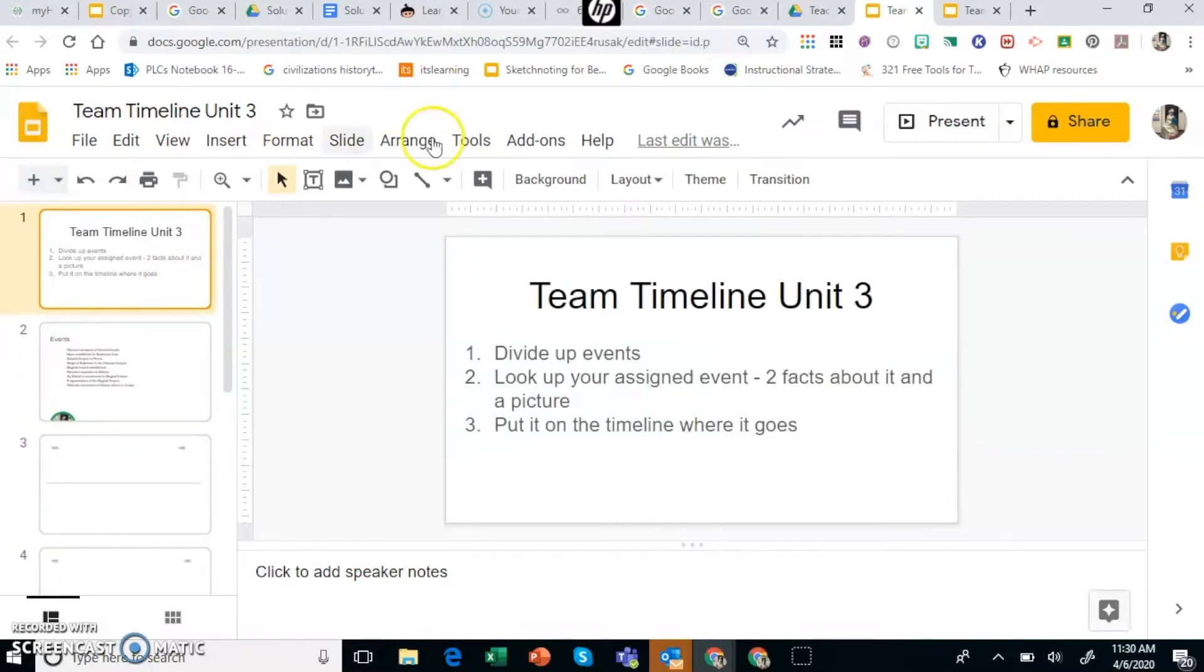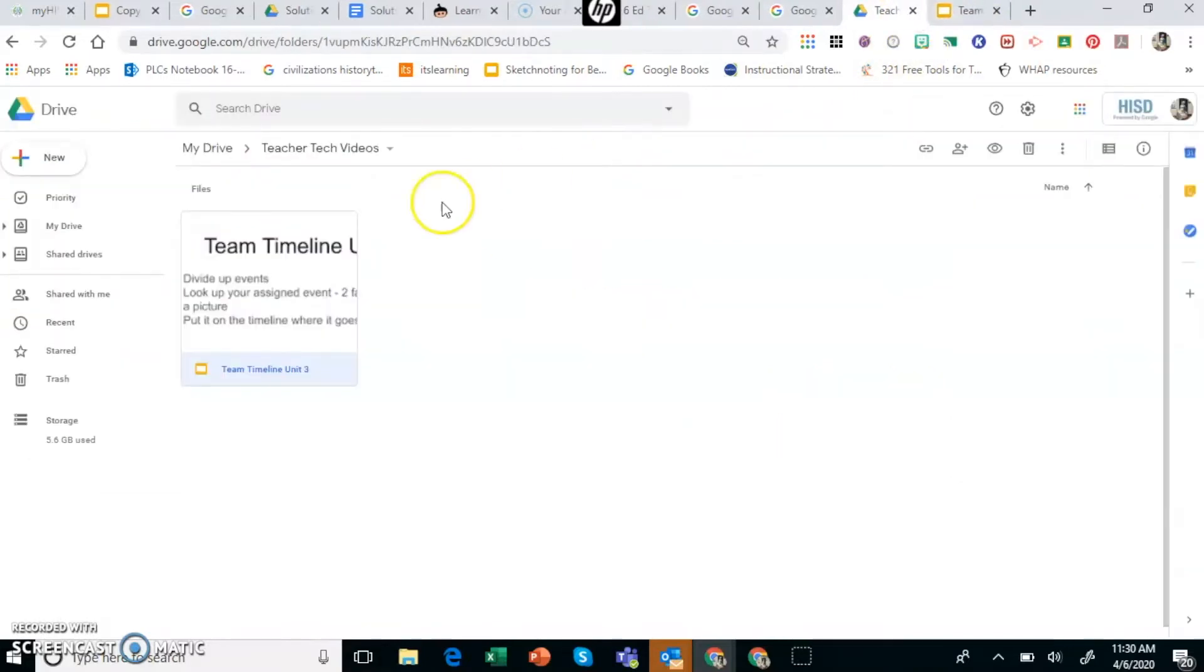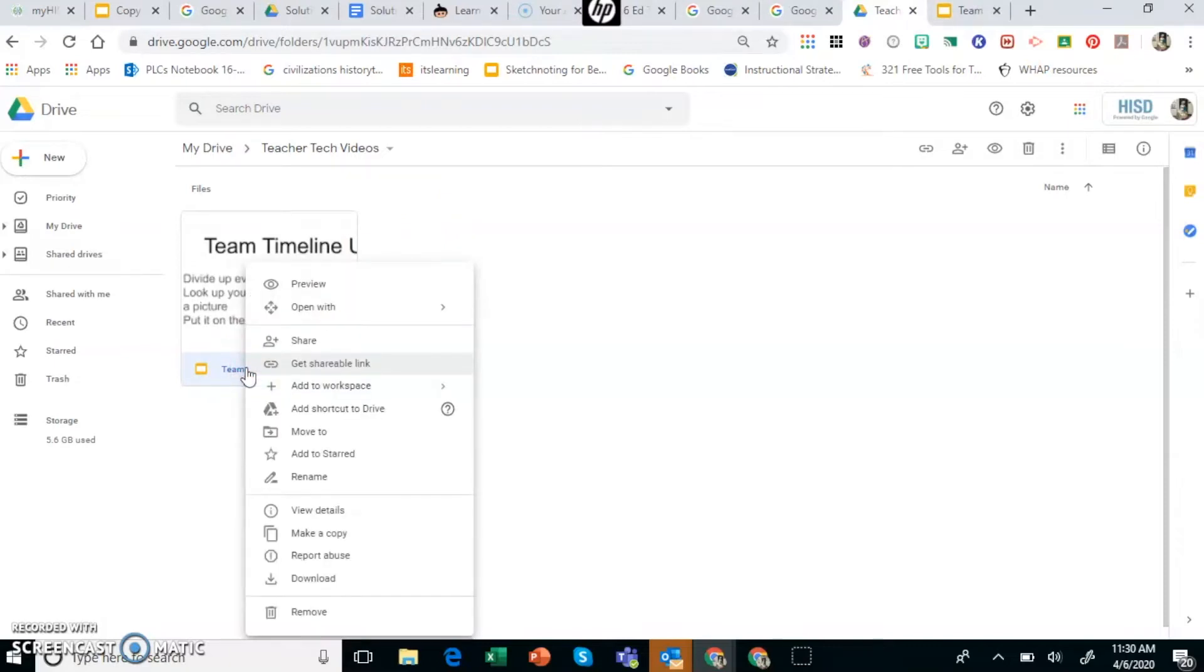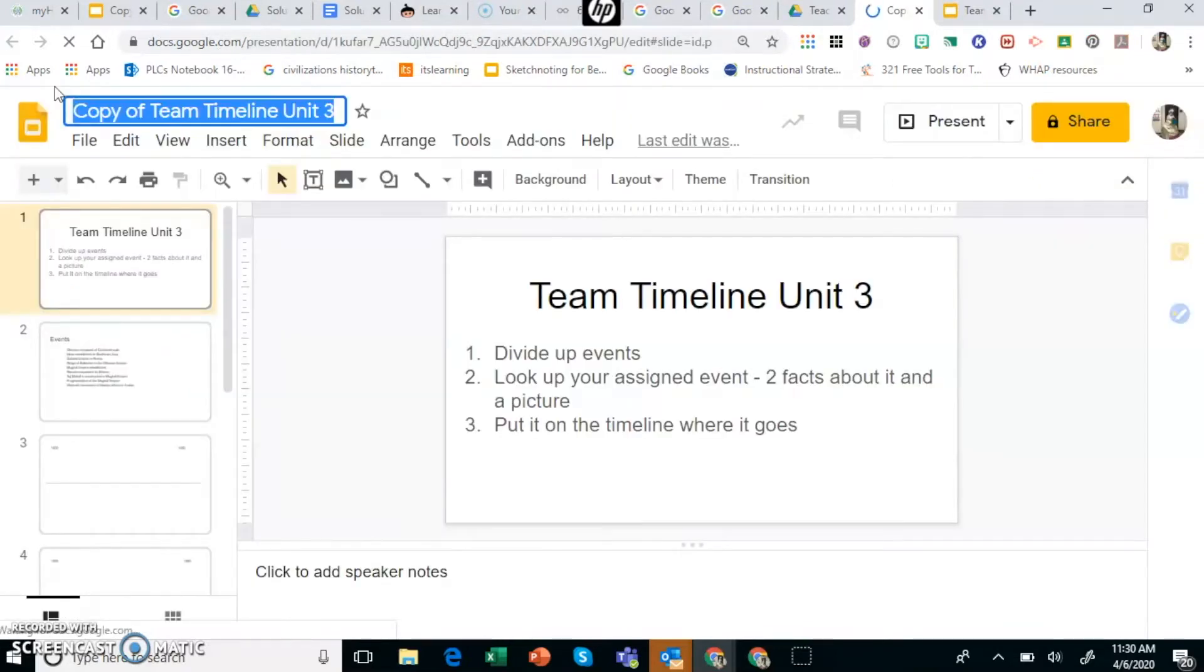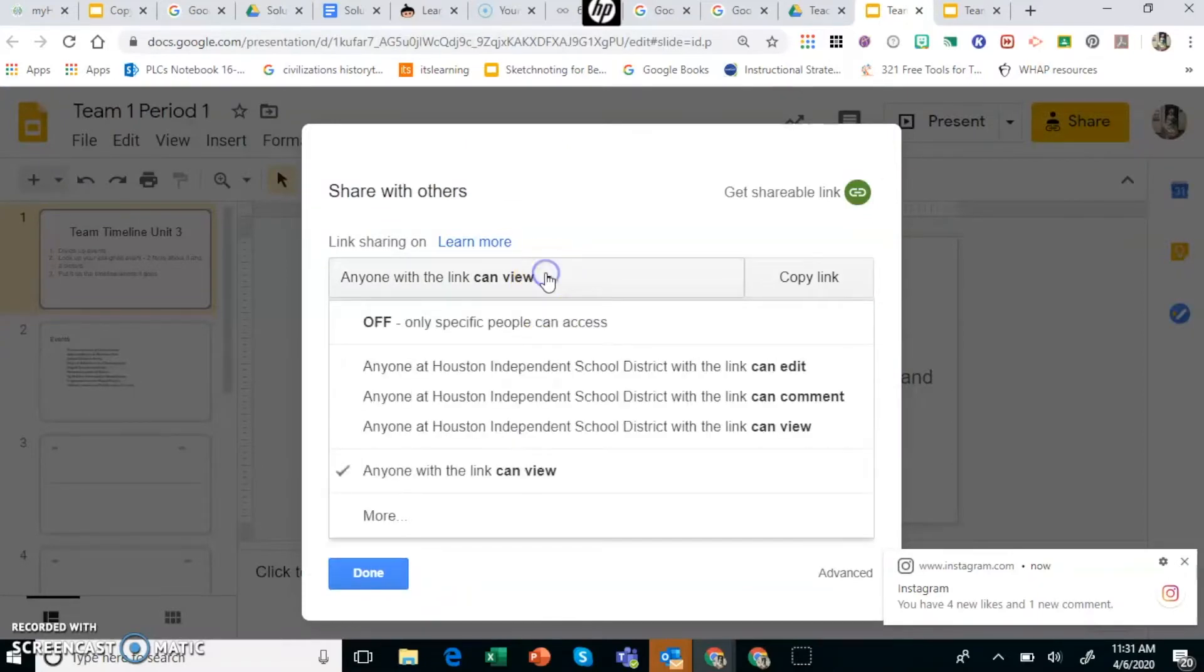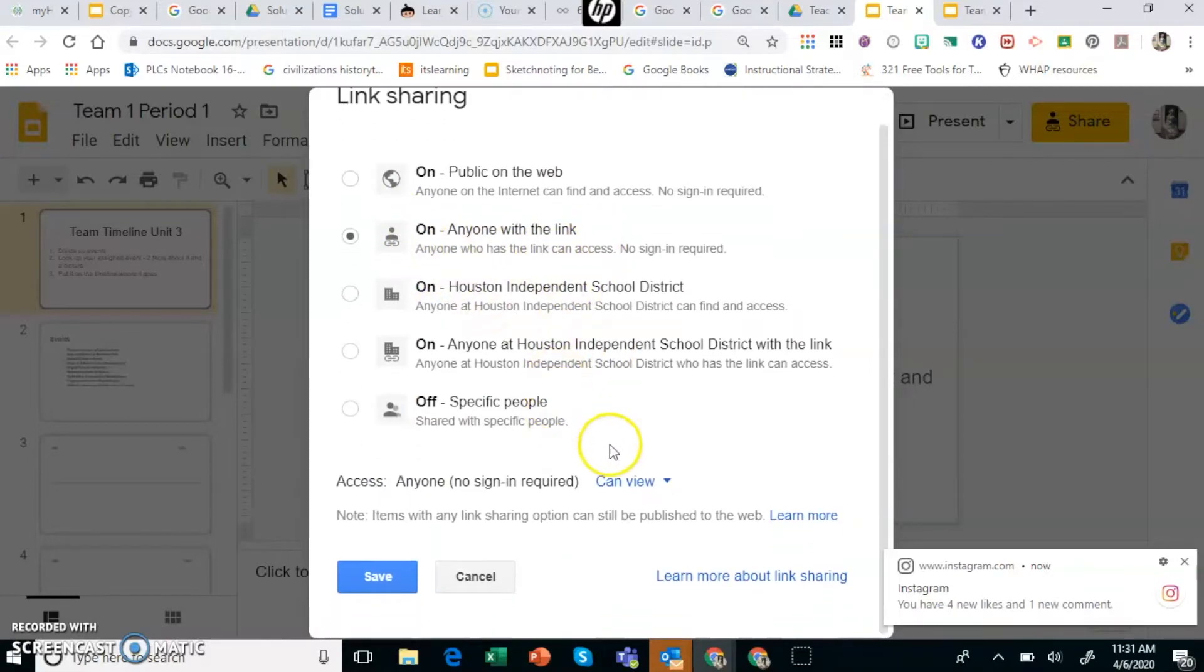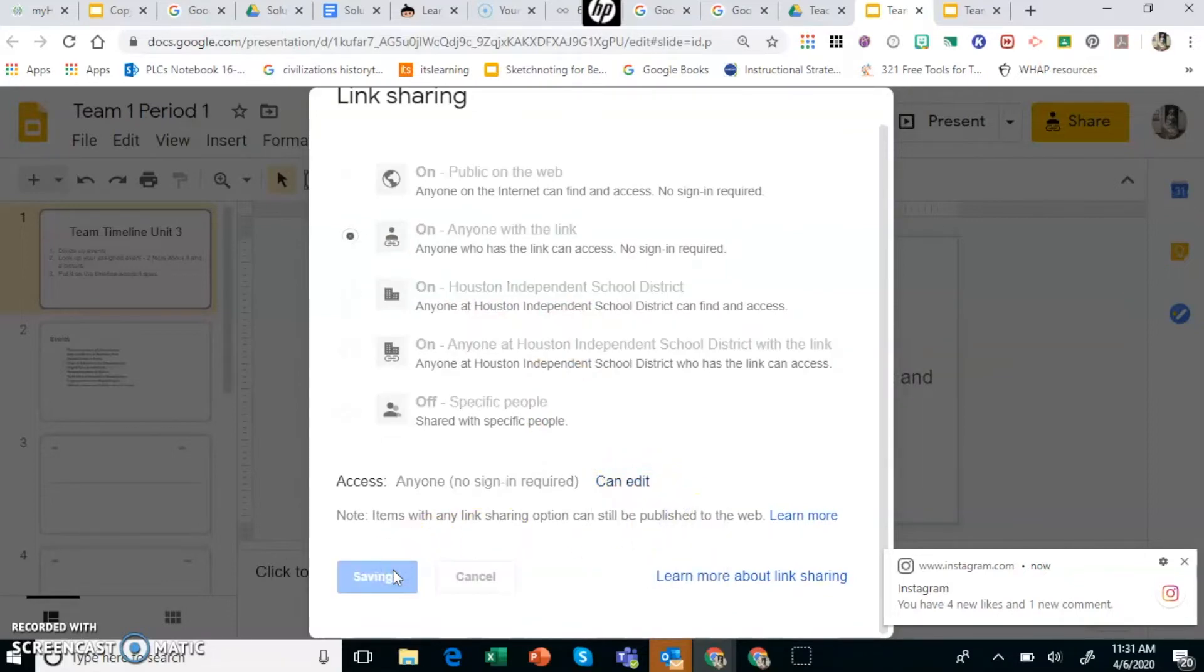What I want to do is make copies of this for the teams that are going to be using this. So if you go to your assignment after you've created it and then say make a copy. I'm going to call this one team 1 period 1. If you want to put the names of the students in here that's fine. Click on share in order to get that link and then you're going to click on more and I'm going to allow anyone with the link just in case they're not in their HISD email and then I'm going to say can edit. So press save.